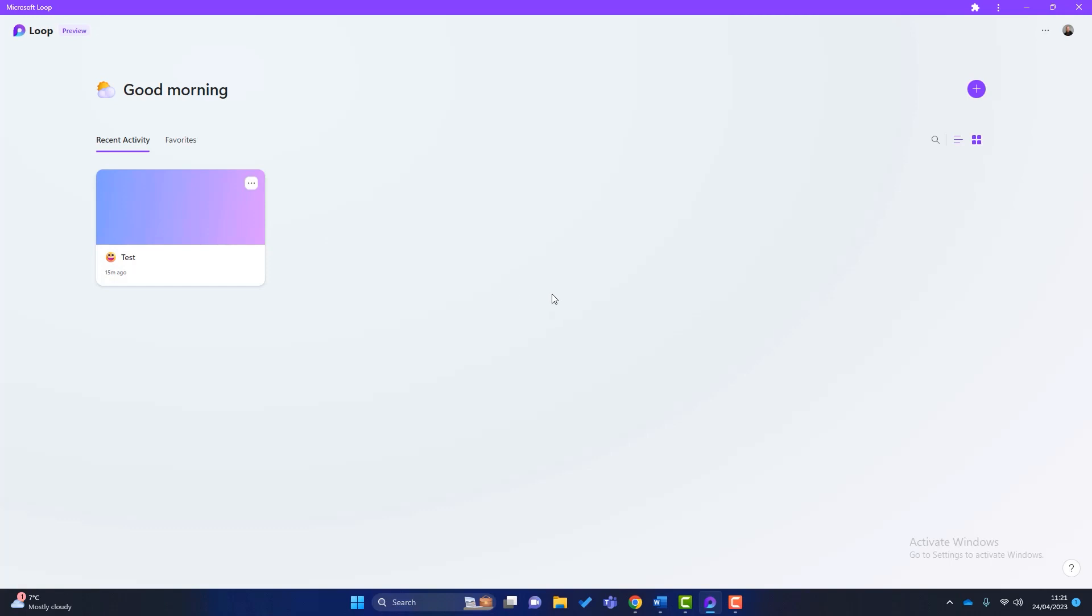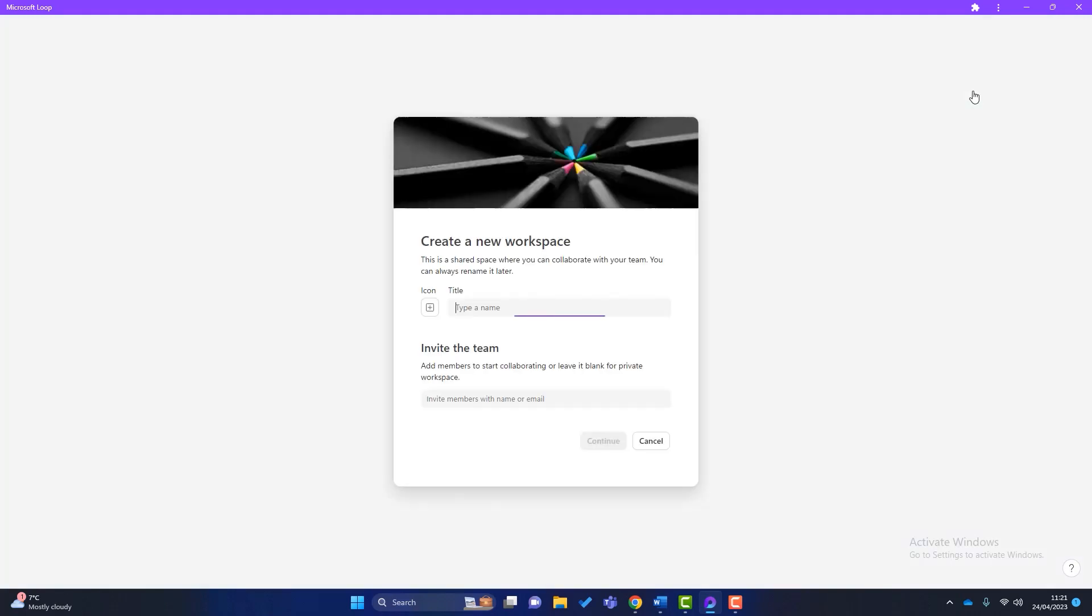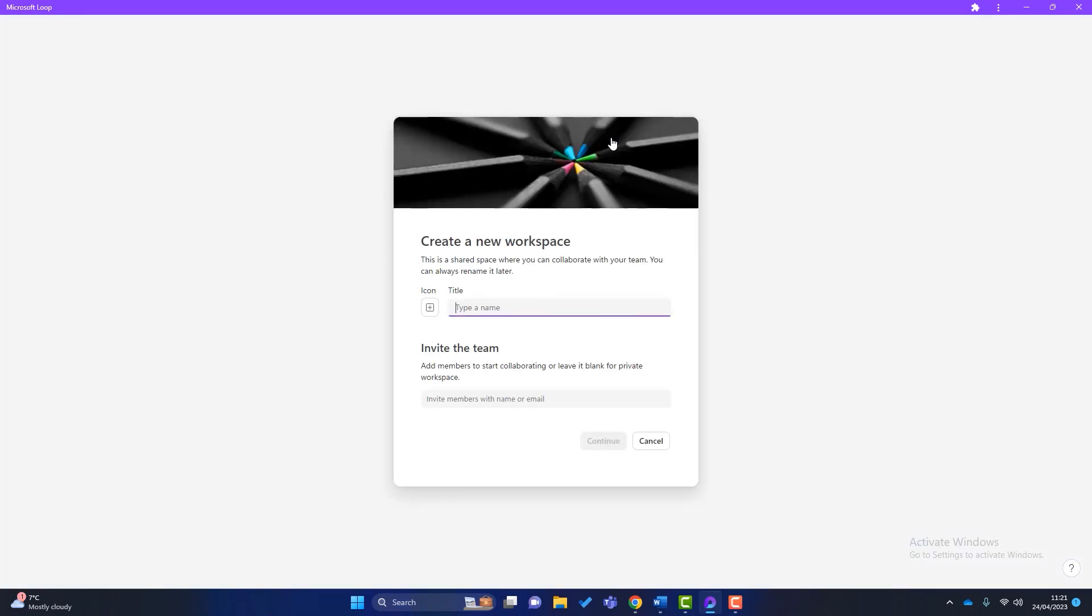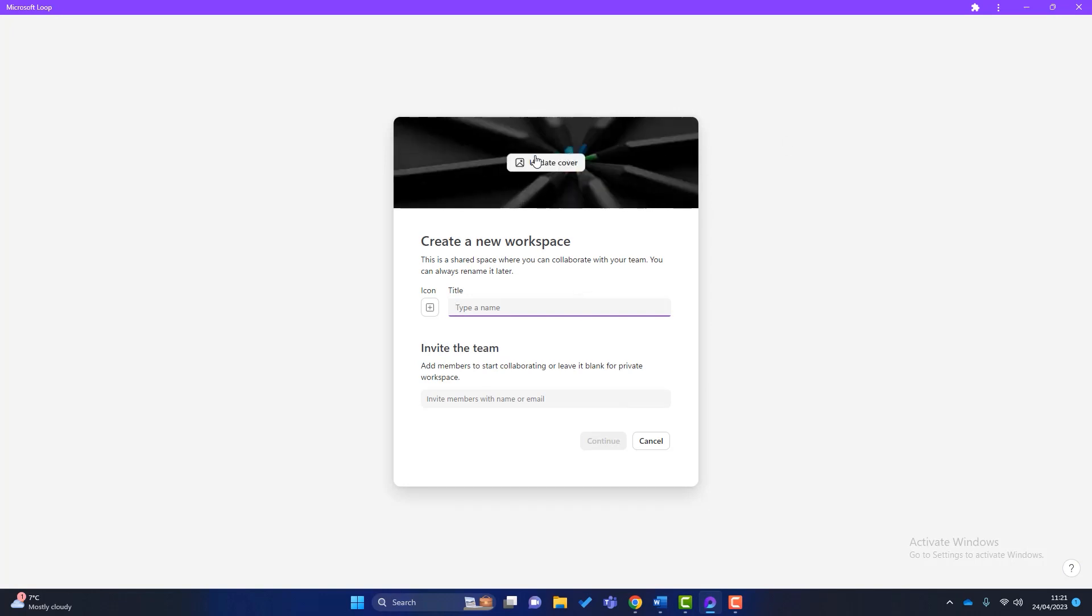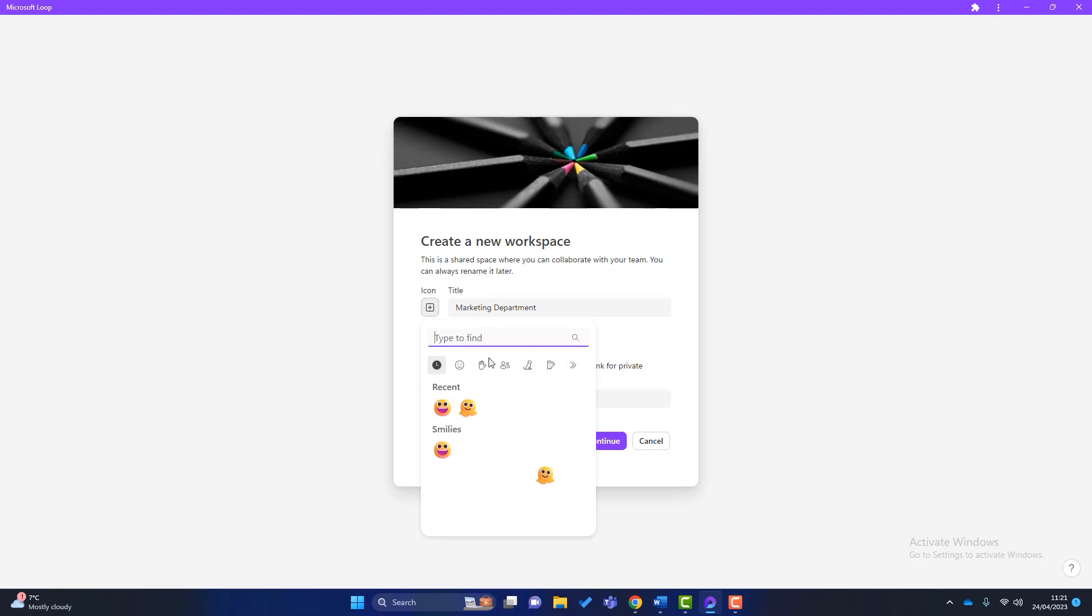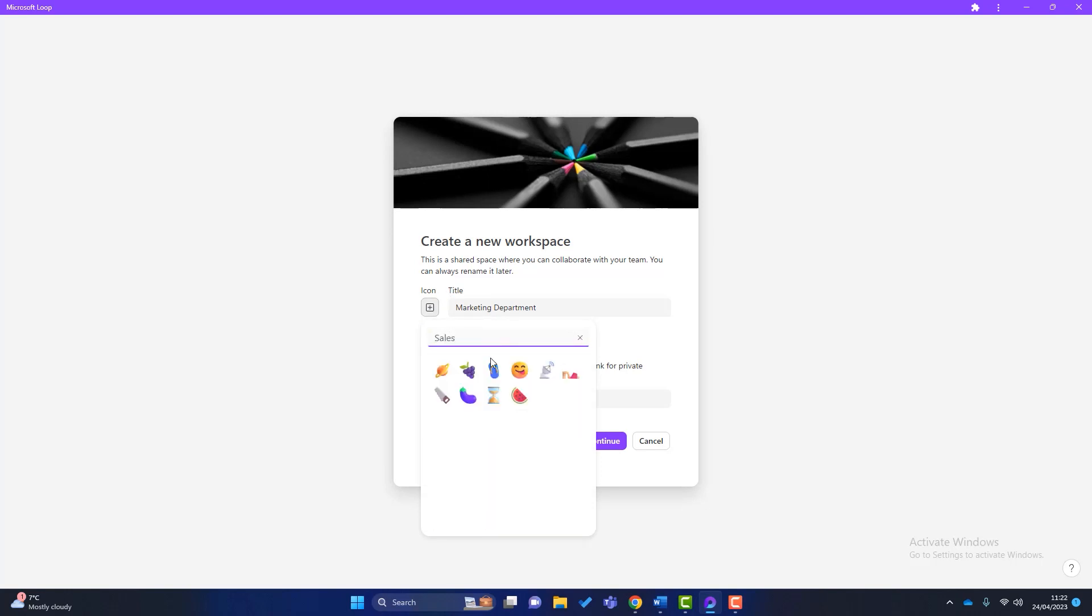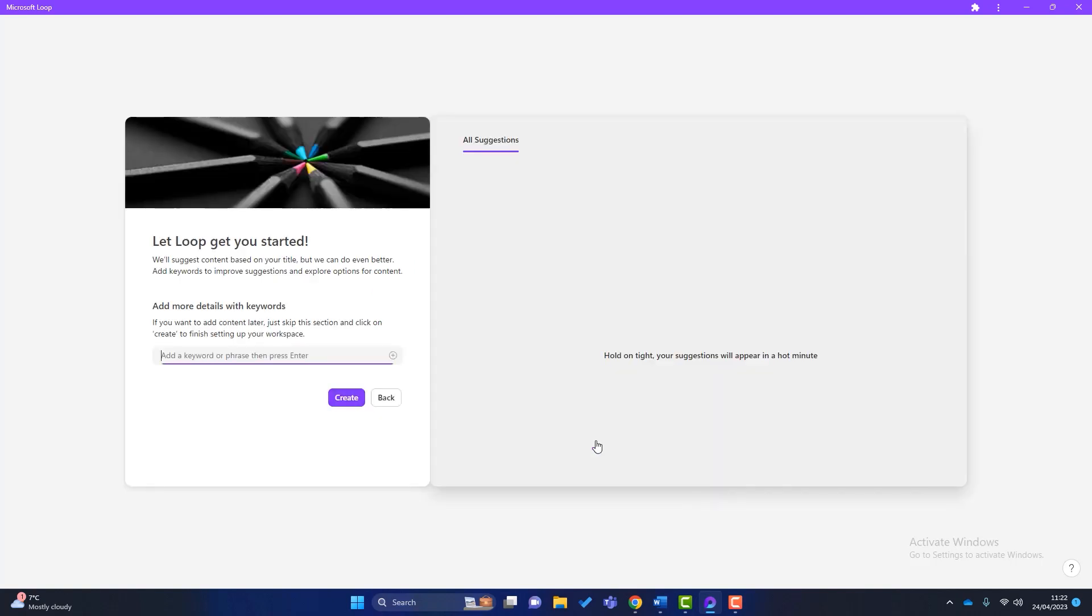Now to create a brand new workspace, I simply go up here and I get this box here. Again, I can update the cover at this point or not. It's up to you. Give it a title. We'll call this Marketing Department as per my example. And what can we put in here? We could put sales and see what happens. Give it that. Just a random thing. And then obviously, we can invite other team members into this workspace. I'm not going to do that at the moment, but I'll click on Continue.